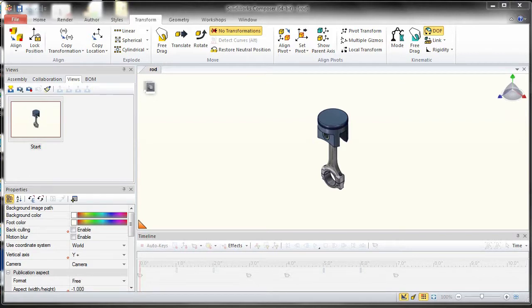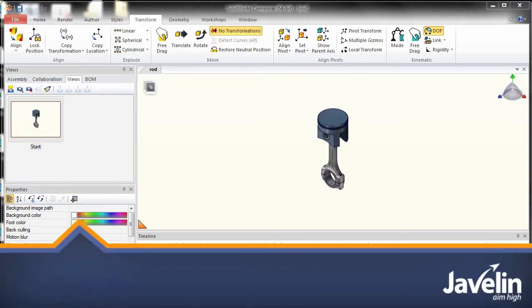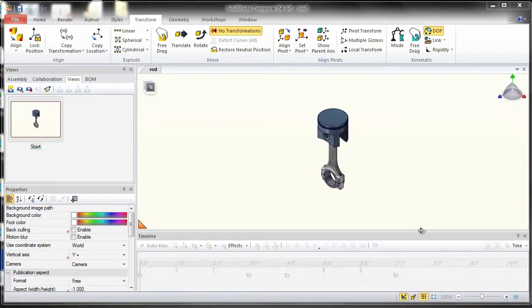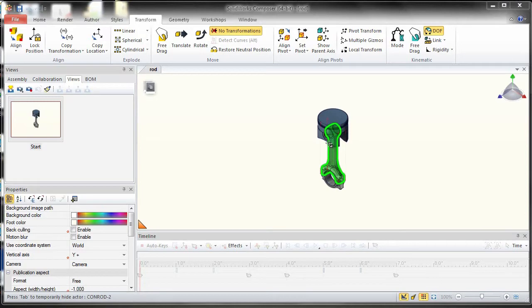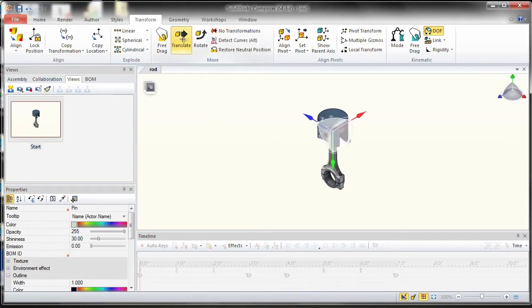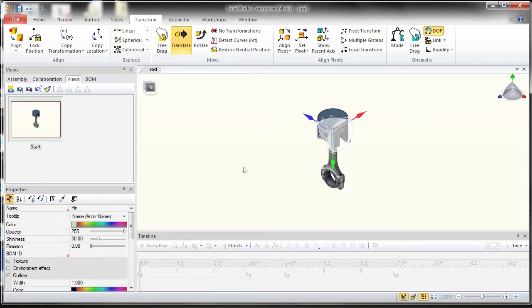I have a quick tip for you today. If you have components in your Composer which have their pivots aligned in a weird way, for example, let's take this pin over here. If I try to translate that, you can see that the triads are aligned in a way which are placed at some random position.